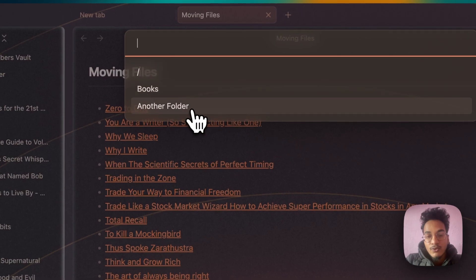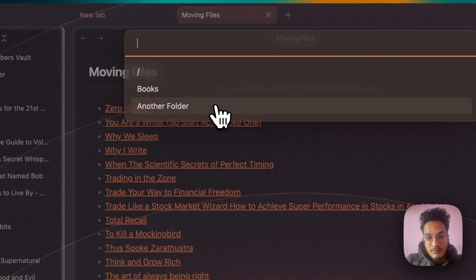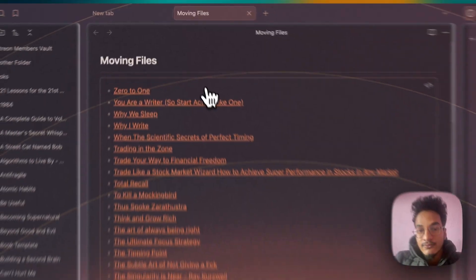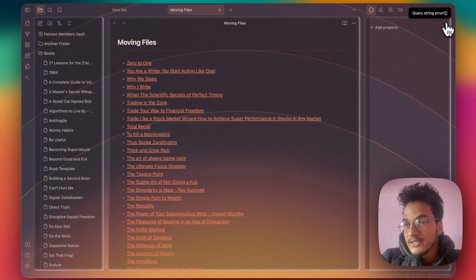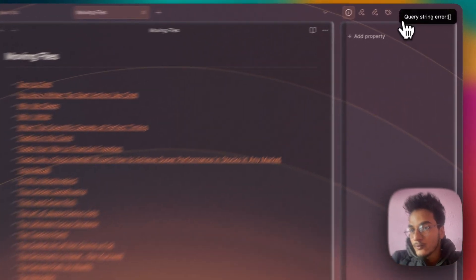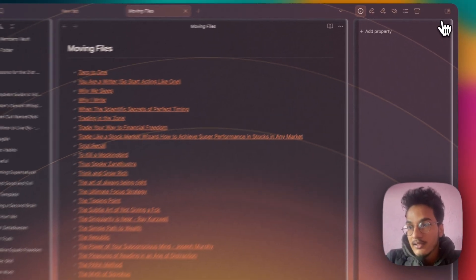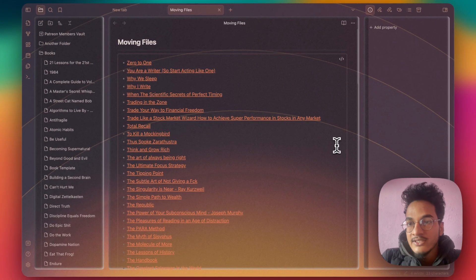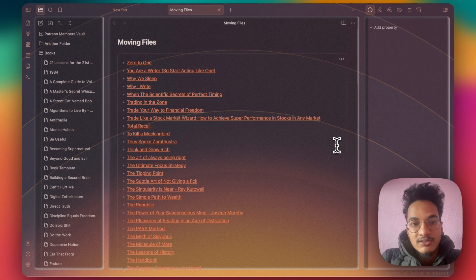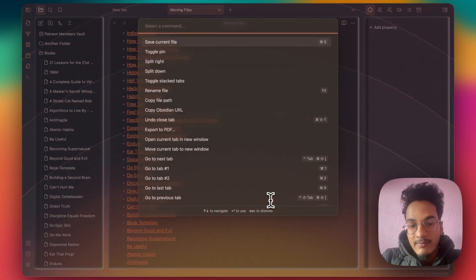Move, and you can see move Dataview query results to. It will show you which folder do you want to move these notes to. I click on Another Folder and this will result in a query string error. And the reason why this error occurs is because we are not doing it the right way.